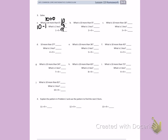What is 10 more than 9? 10 more than 9 is 19. What is 1 less? 1 less is 18. So 2 times 9 is 18.